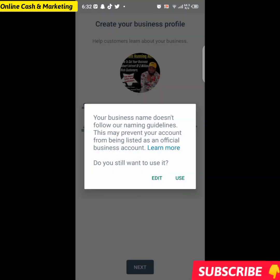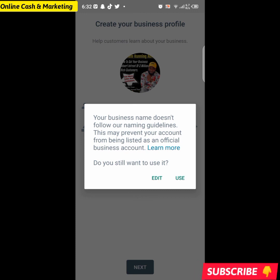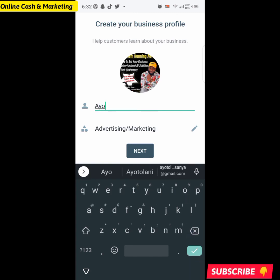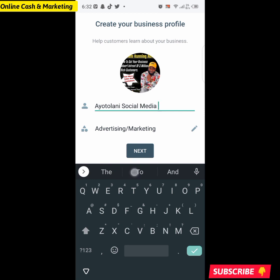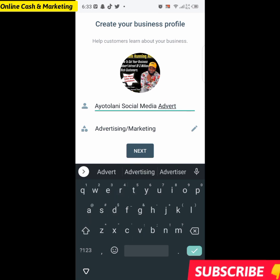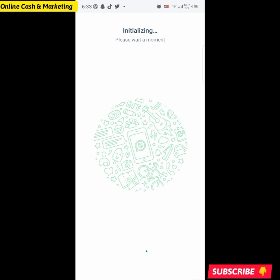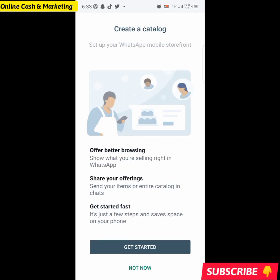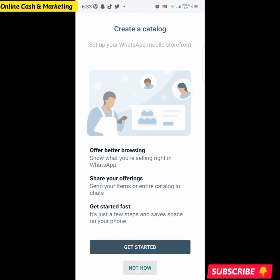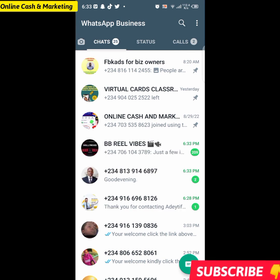It says my business name doesn't follow their naming guidelines, so I'll edit it and enter a proper name. I'll click Next and wait for it to load — it's restoring the chats from the account. I submitted the appeal today and they got me back the same day. My WhatsApp account is unbanned! Subscribe to this channel, hit that like button, and see you in the next video.